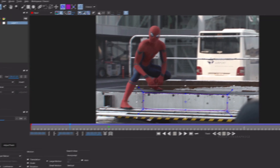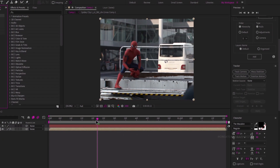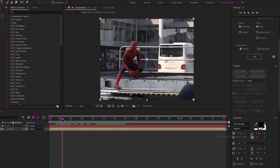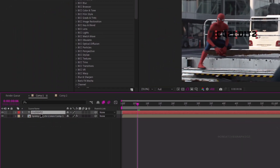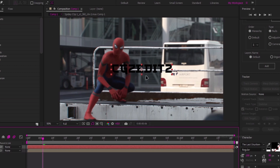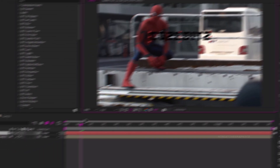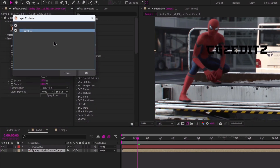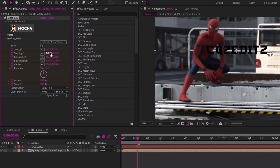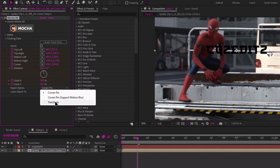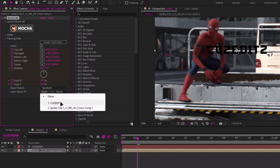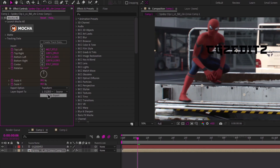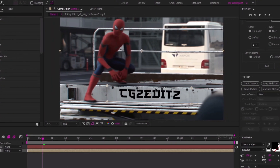Save the project and close the Mocha UI. Then create a text layer for the watermark. After creating one, go to the Mocha Settings, select Tracking Data, and click Create Track Data. Then change the Export option to Transform. In the Layer section, select your watermark text layer. After that, click Apply Export. Now the watermark is placed on the tracking area.